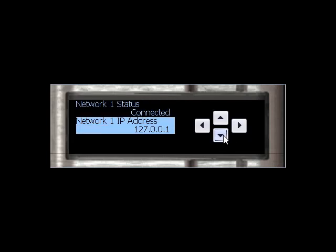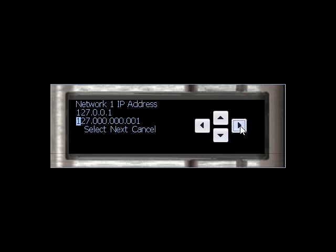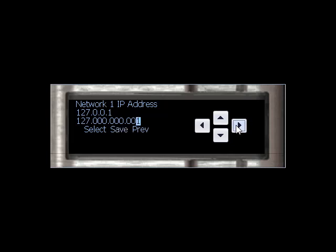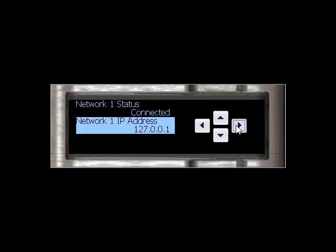Using the up and down arrows, navigate down to the IP address you would like to change. Using the up and down arrows, change the IP address and then hit Select.